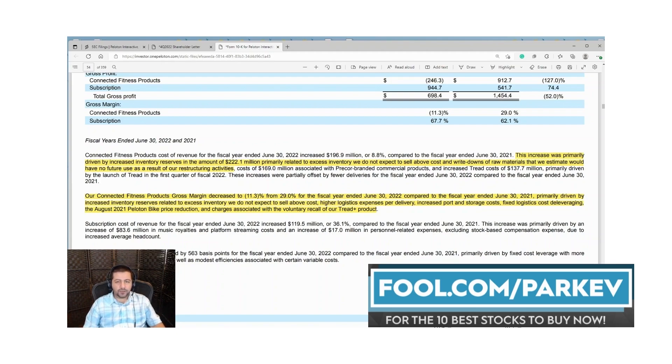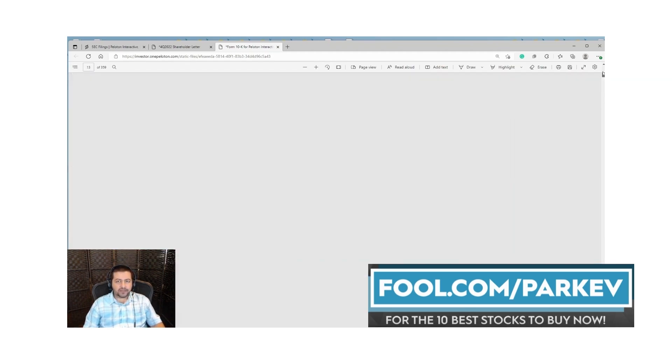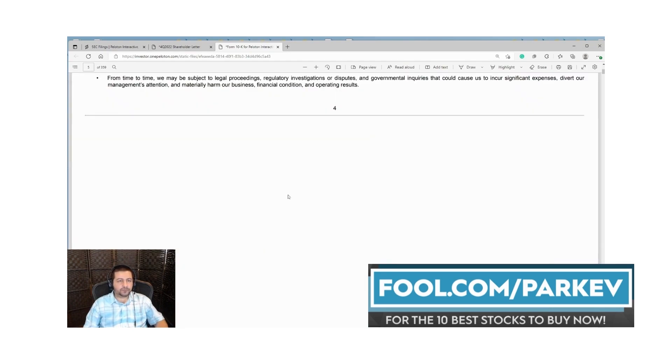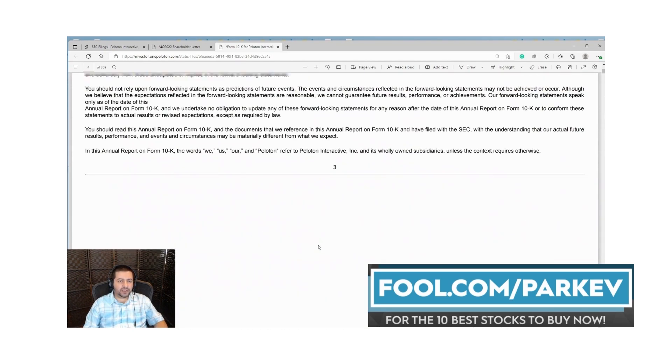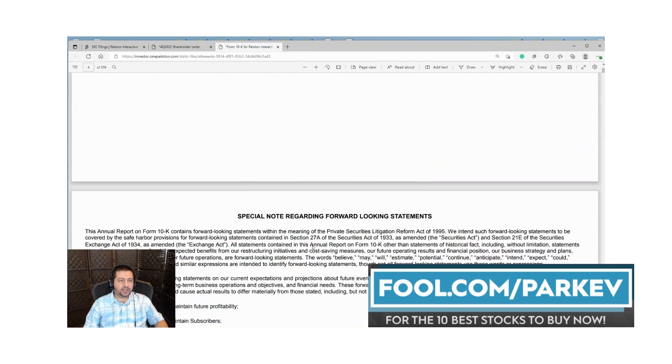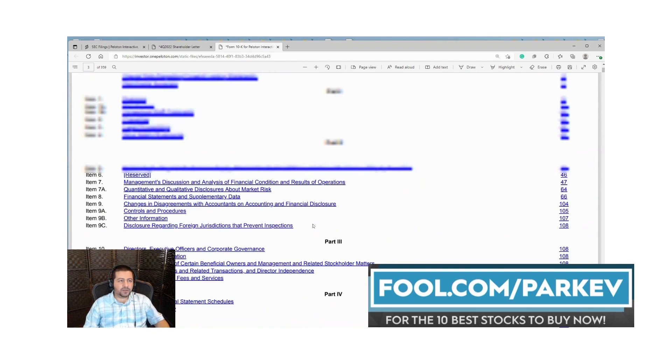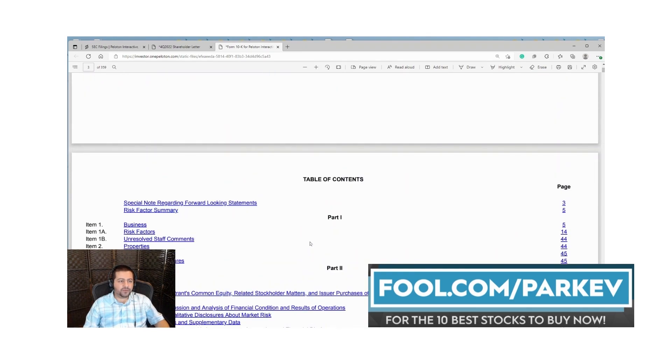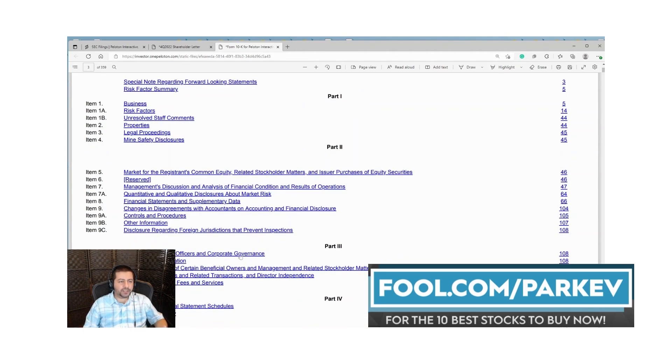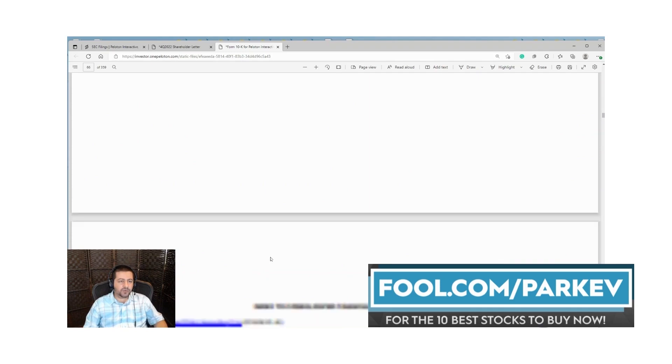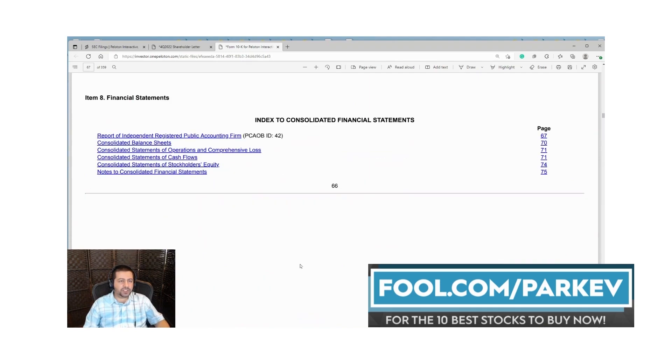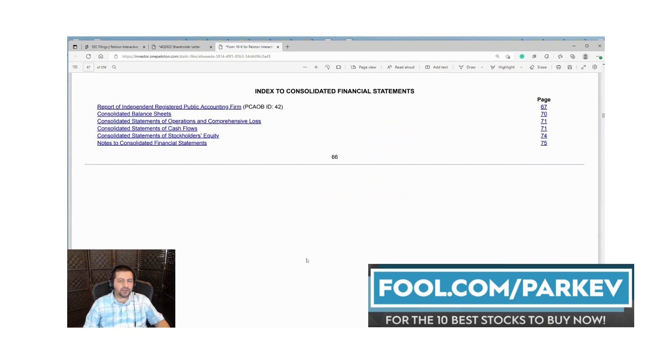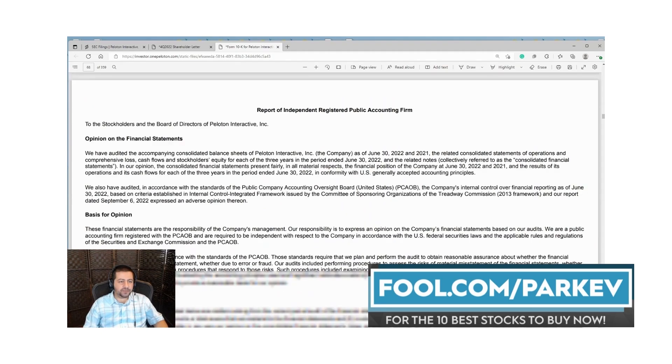That's it for that section. Now let's go back to the table of contents and look at the financial statements. Now that we have a foundational understanding of what's going on in the business, we can look at the financial statements and the numbers will mean a lot more to us. That's Item 8. What we're looking for is the balance sheet, the statement of cash flows and the income statement.